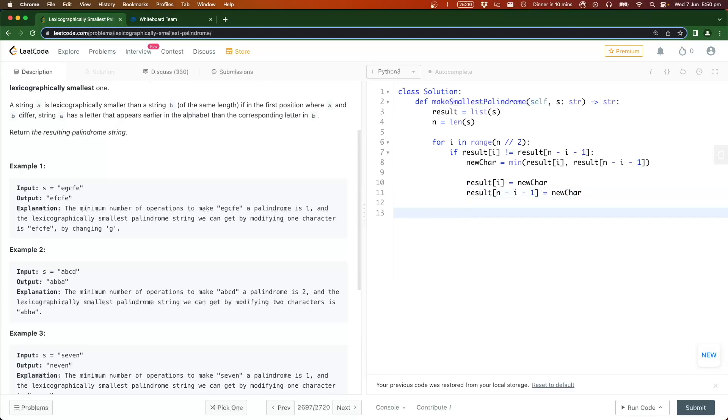That's all the logic we need, it's a pretty straightforward algorithm. Then we want to actually convert this list back to a string, so we're going to return an empty string then dot join result. This should be all the code that we actually need.